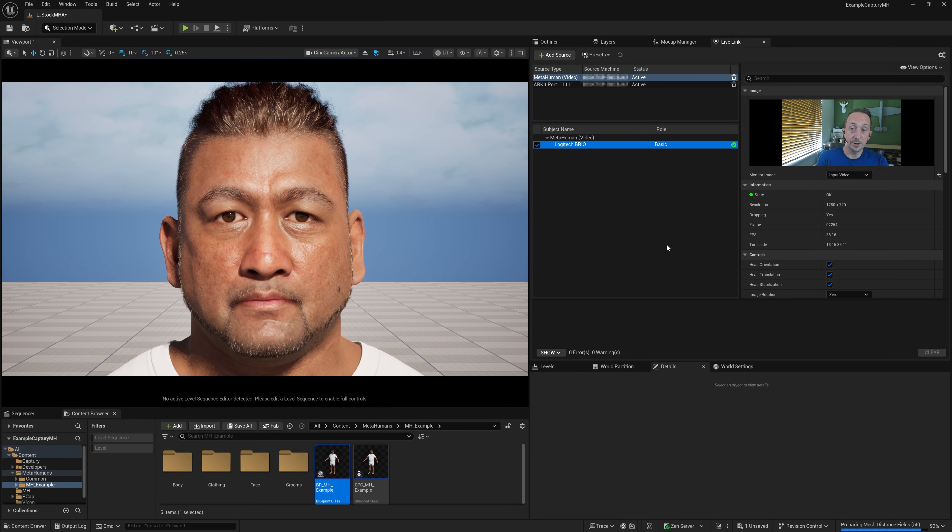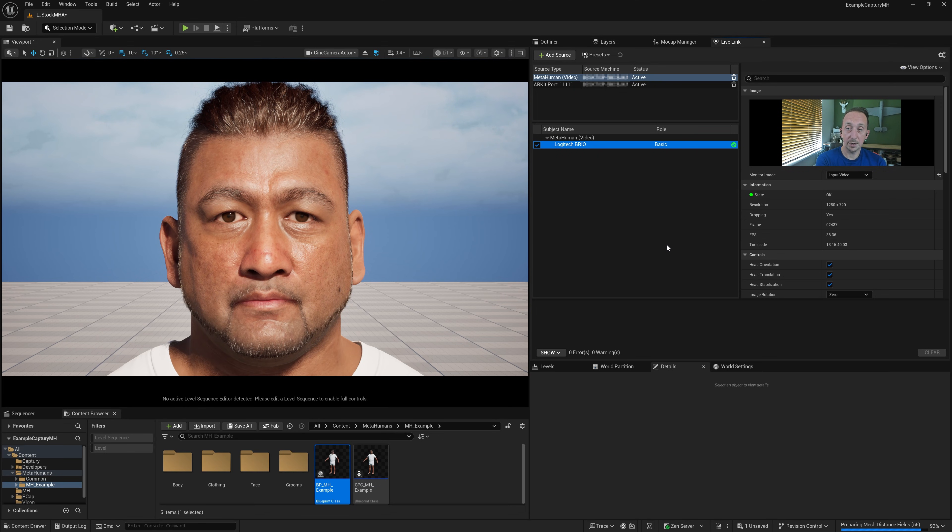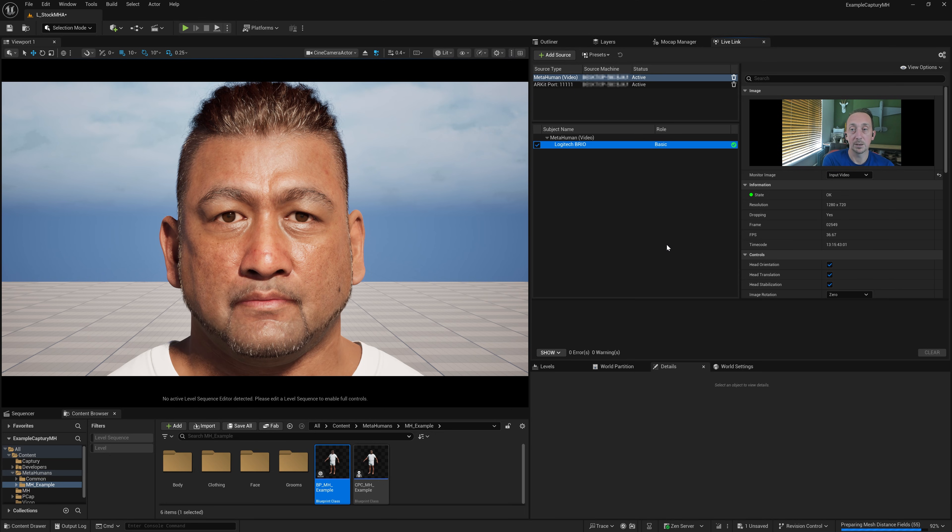I'm going to get into later what you can do to get around this if you want the best quality MetaHuman being solved in real time. But for now, let's look at what we can do to the MetaHuman and the viewport to use that viewport as a preview.